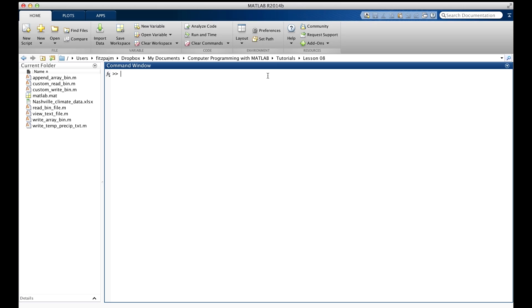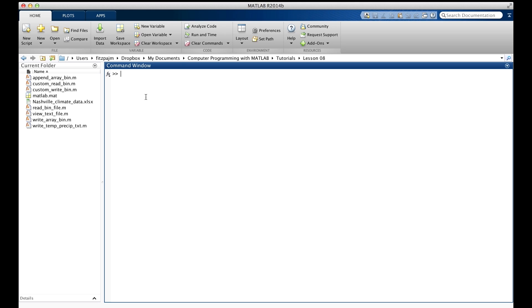At the beginning of our journey, we saw how to use the user interface of the MATLAB desktop to change folders, and how MATLAB shows the contents of the current folder in this window over here. Sometimes, however, we may need to have our MATLAB program itself change the current folder, or get a list of the names of the files in there. Fortunately, MATLAB provides commands to do just that.